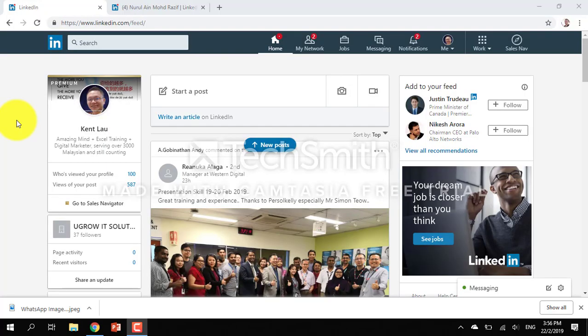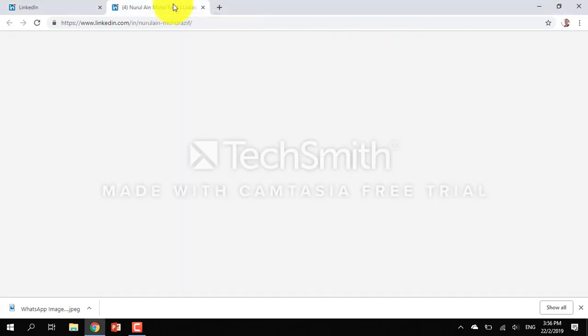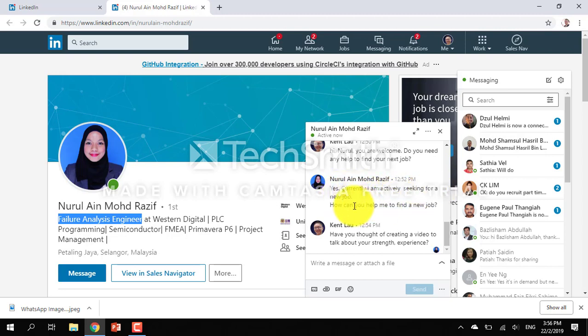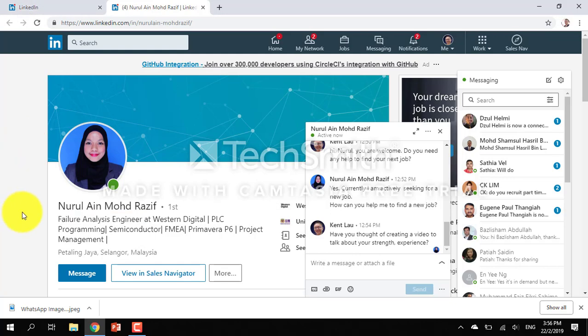Hi, this is Kent Lao. I have a question from Lulu: I'm seeking for a new job, how can you help me?